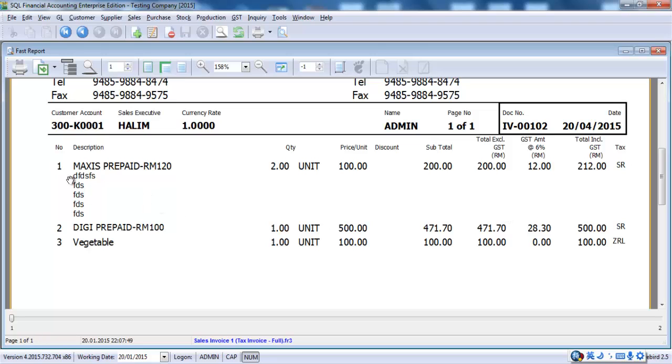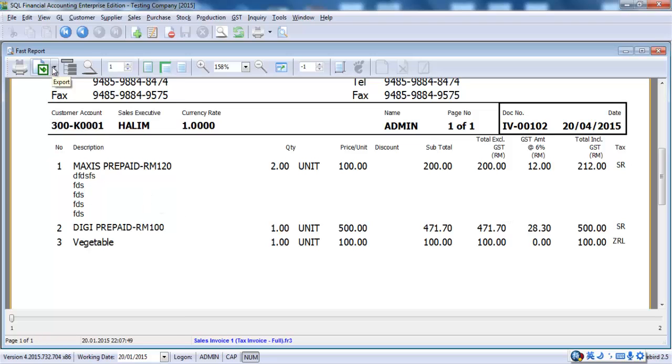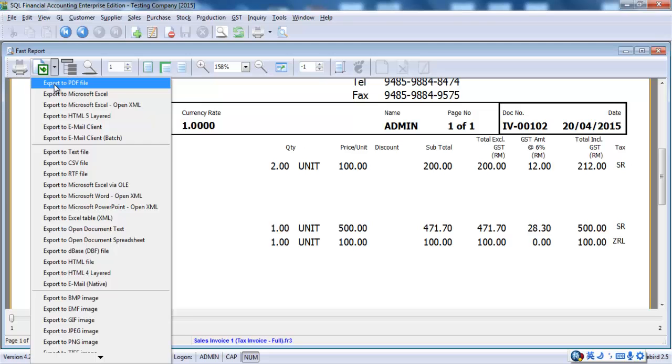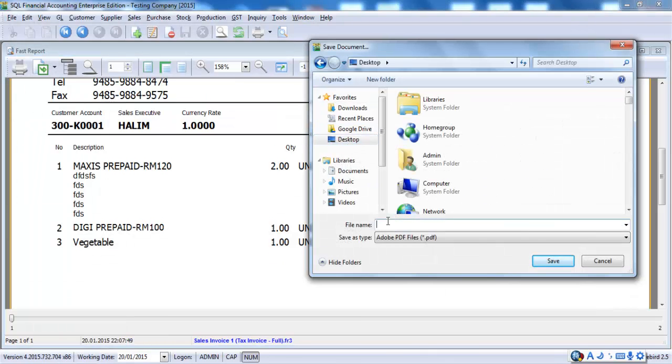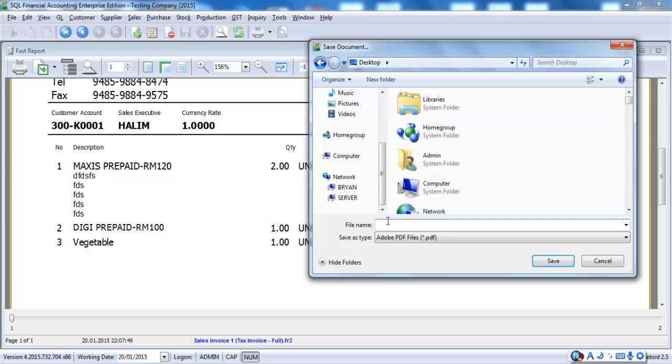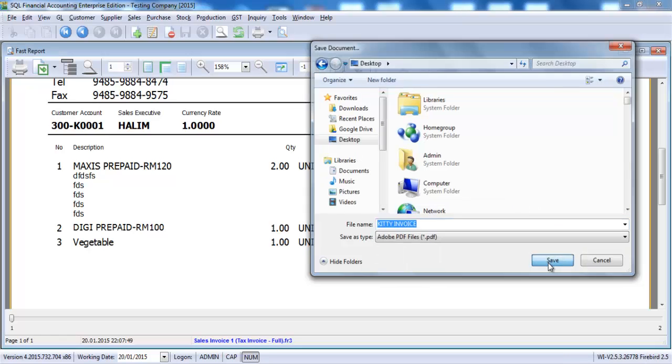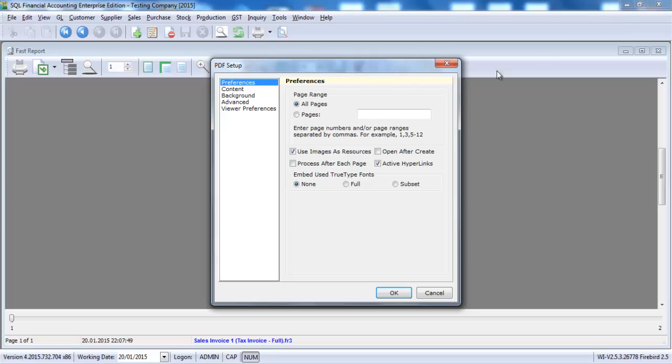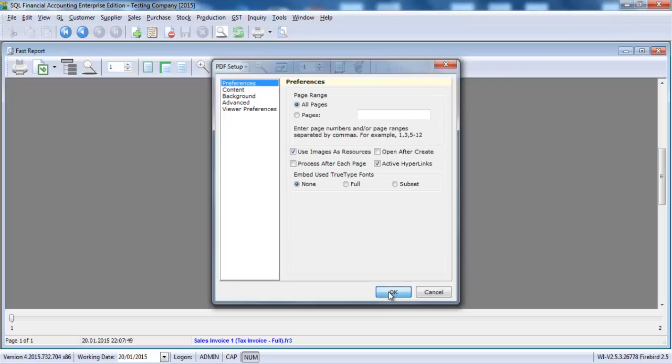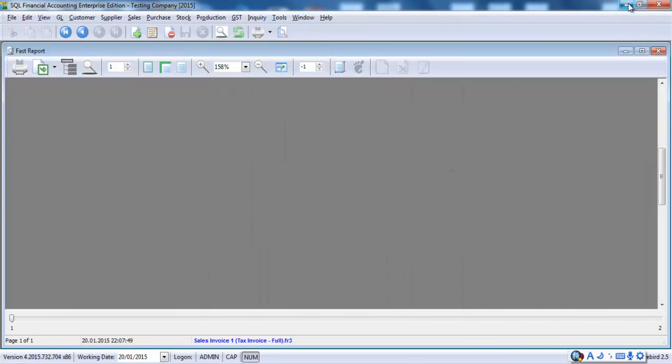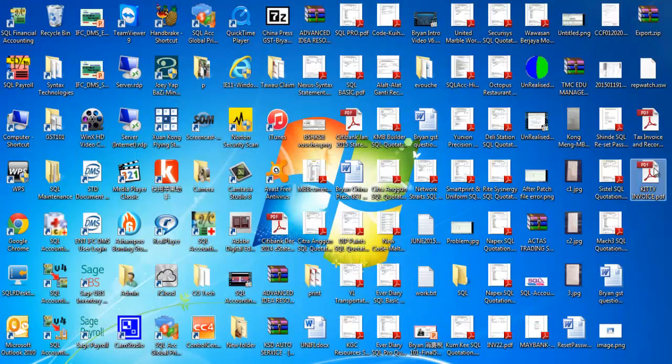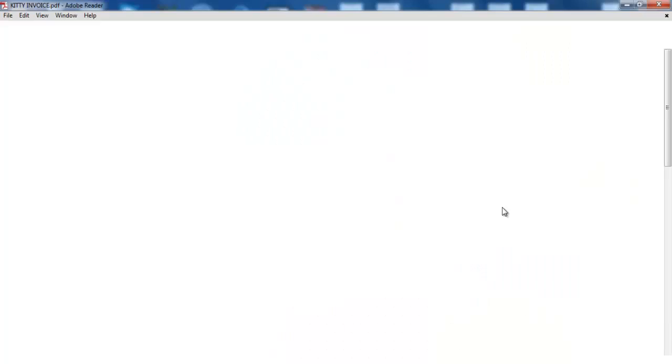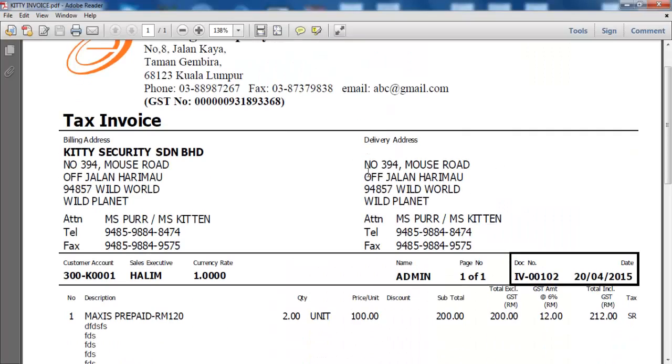And for SQL, you can also directly export the invoice to PDF format. Let's say it's Kitty invoice, which you can directly email to your customer. Soft copy is allowed.